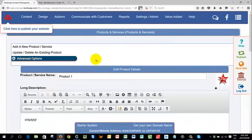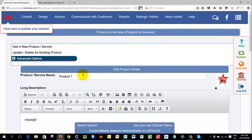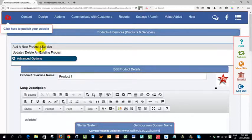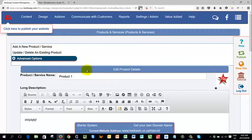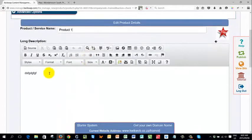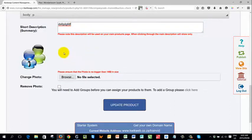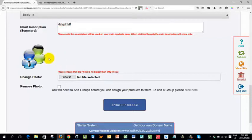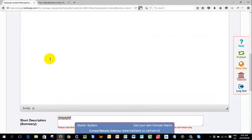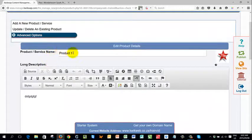That will open up a screen that looks very similar to the screen we got when we added a new product. You will basically see the name of your product. You will see the long description as you entered it. You will see the short description as you entered it as well as the photo that you attached to the product.